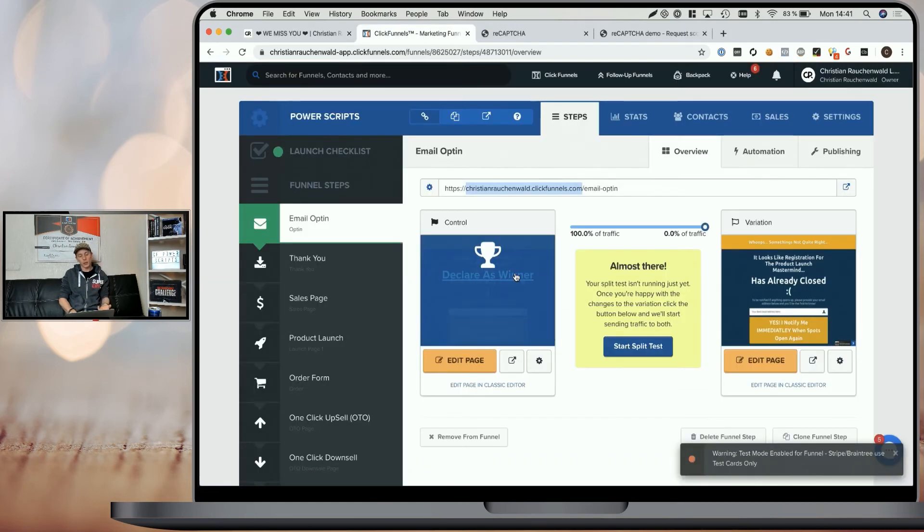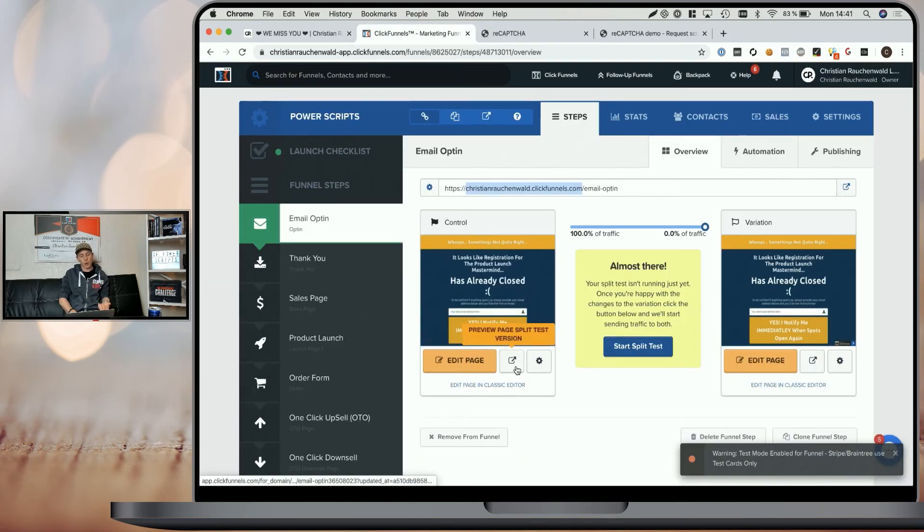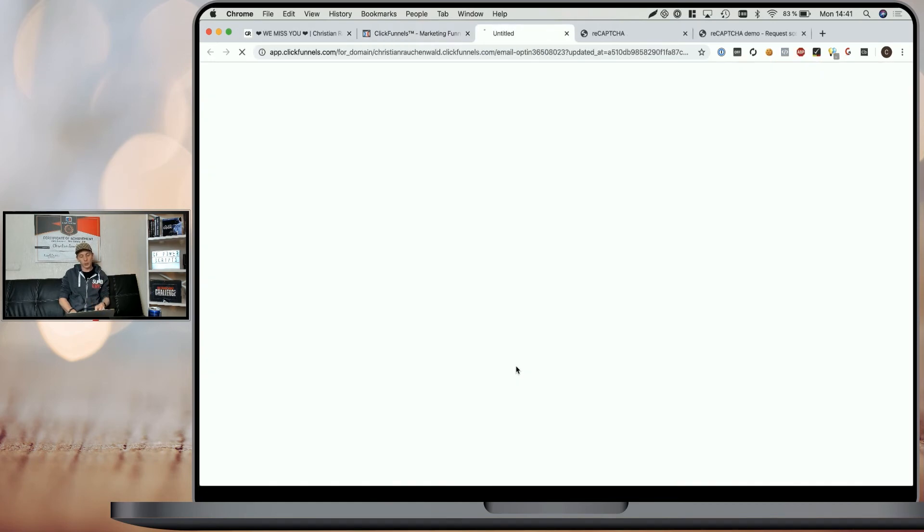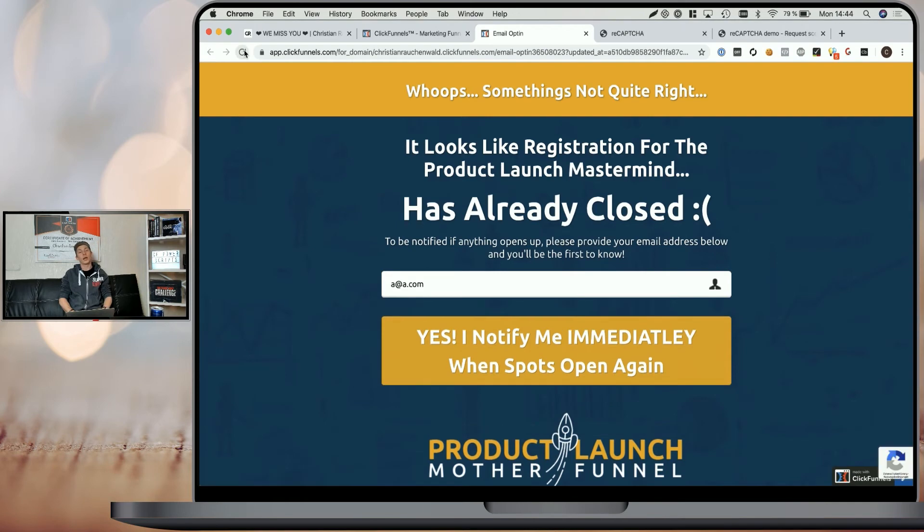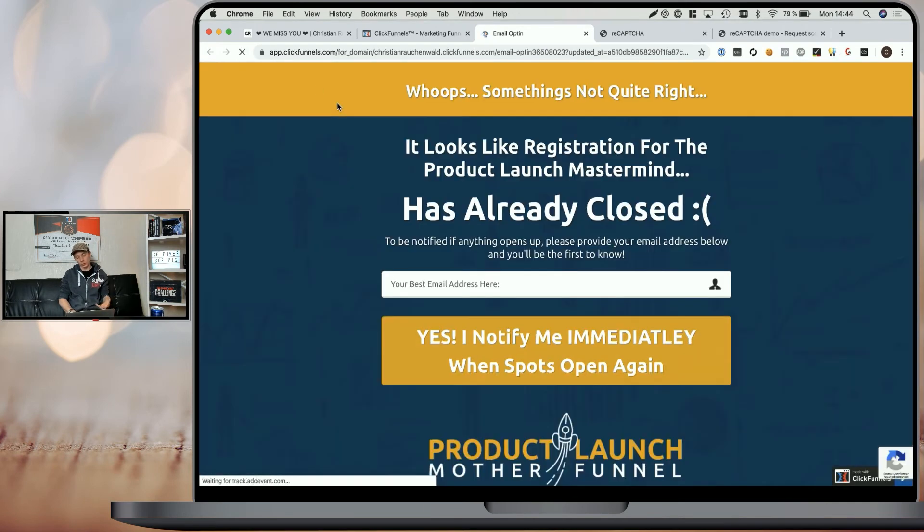In my ClickFunnels account, when I open this opt-in page here in the preview mode and refresh the page to make sure we have the latest version of the Power Script included,